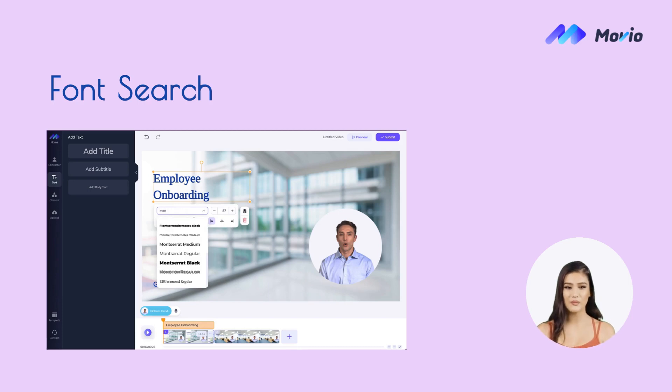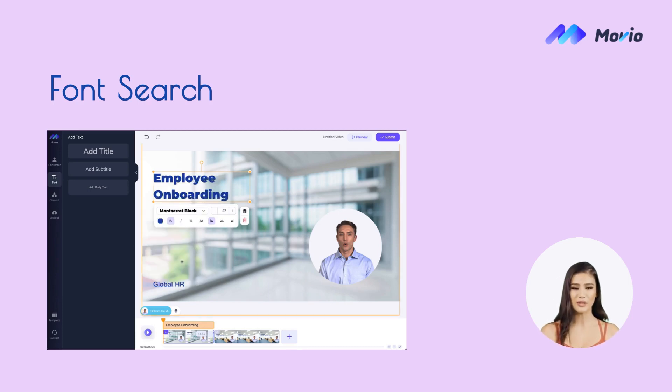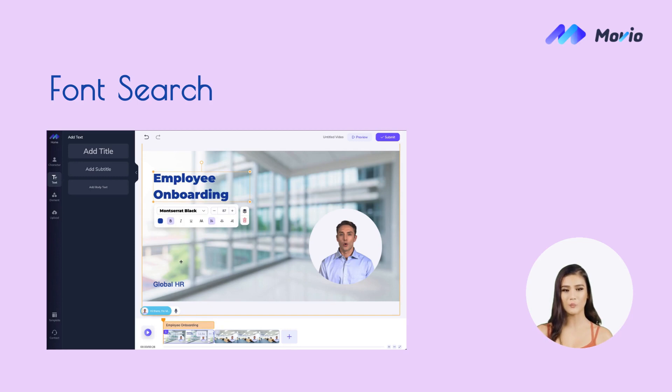When looking for your favorite font, you can now search for it by typing its name in the font name box directly.